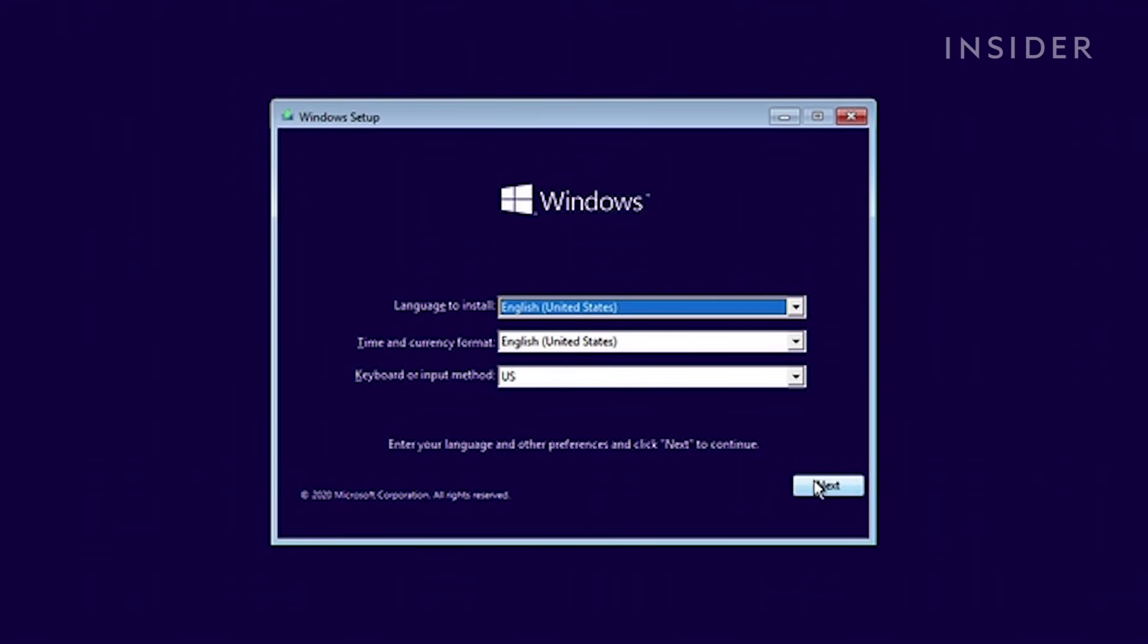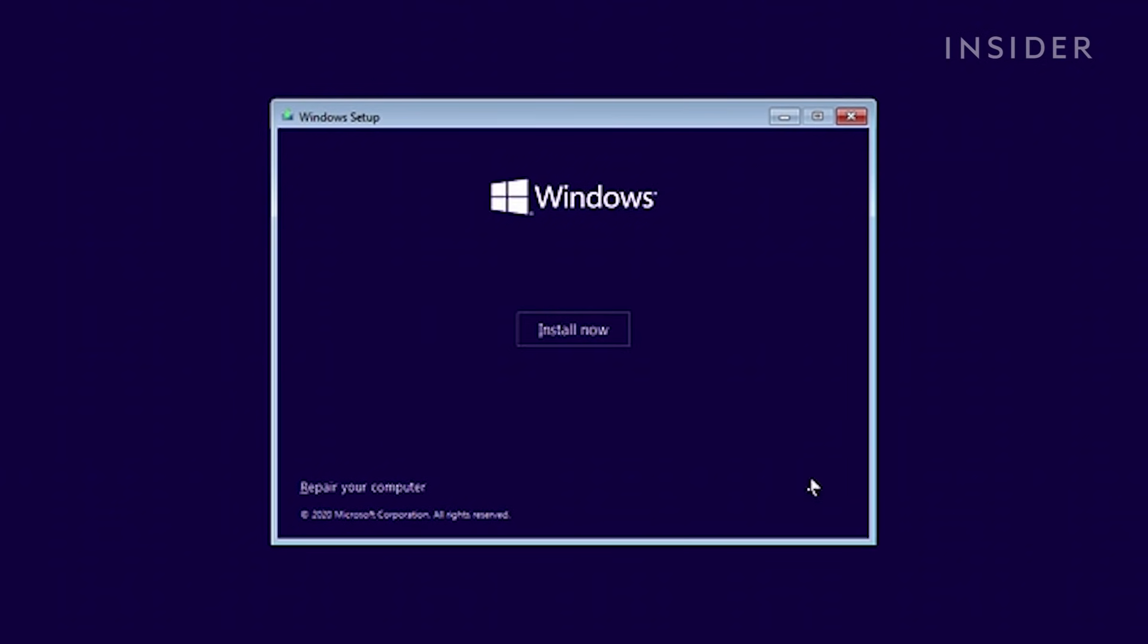Select your language, time zone, and keyboard input, and click next, and then install now.